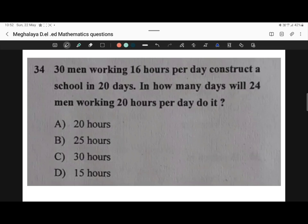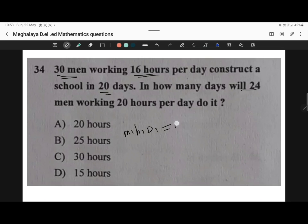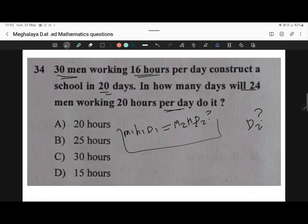Question 34. 30 men working 16 hours per day construct a school in 20 days. In how many days will 24 men working 20 hours per day complete it? Let M1 = 30 men, H1 = 16 hours, D1 = 20 days, M2 = 24 men, H2 = 20 hours. We need to find D2 using the work formula.